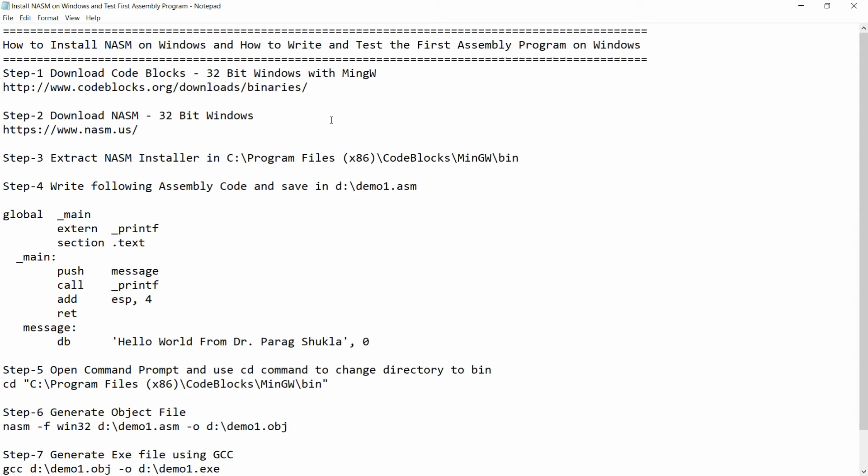Hello all, welcome. In this video I will show you how to install NASM on Windows and how to write and test your first assembly program on Windows. First of all, you just need Code::Blocks.